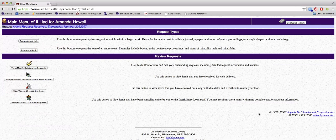When Interlibrary Loan materials have been received, an email will be sent to your student email account. Articles are sent electronically. To view and download articles, select the View Download Electronically Received Articles button.